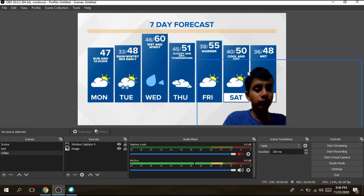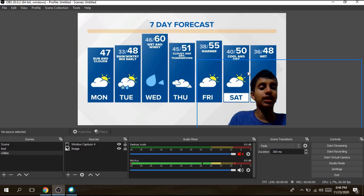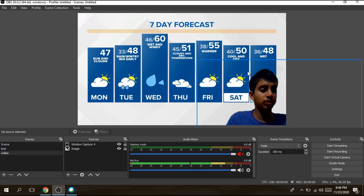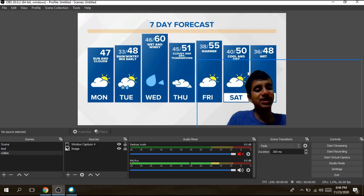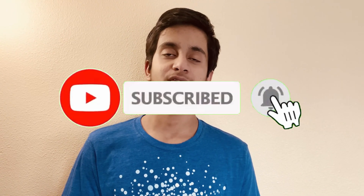You might be wondering: why invest in an actual green screen when you can do all this for free? Well, this method requires a bunch of steps and taxes your computer a lot with so many different applications running at once. When you can just buy a cheap green screen for about $15 online, you can skip all these steps and go straight to using chroma key in OBS. So I'd say invest in a cheap green screen rather than doing this, but this free alternative method is really helpful too.